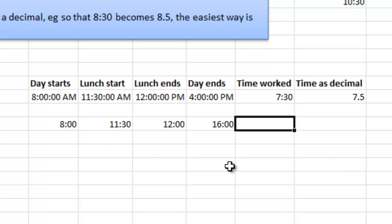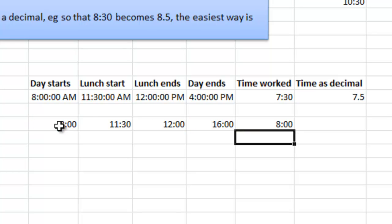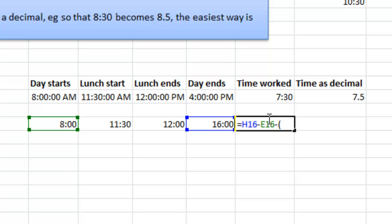Well, I can just make a very simple calculation here. I just start with when you end the day minus when the day starts. That will give you 8 hours. But then I also add, take within parenthesis to make it clear, minus the time you spend for lunch.